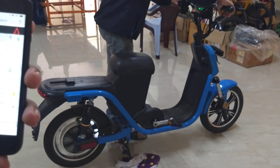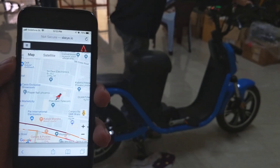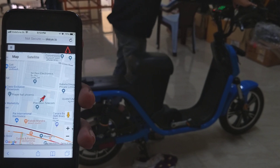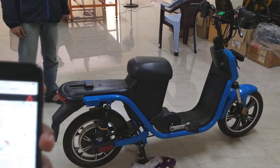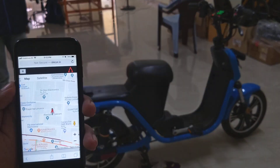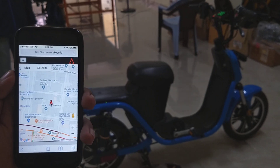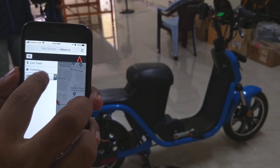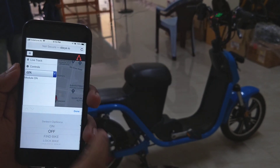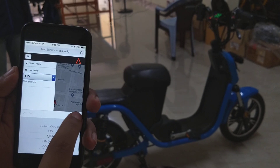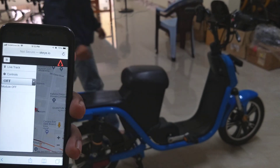You can also track the vehicle live — the vehicle location can be tracked live during the whole process. And you can turn off the vehicle remotely as well, and the vehicle turns off.